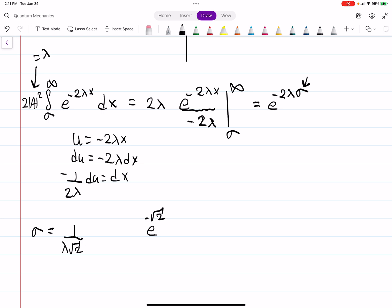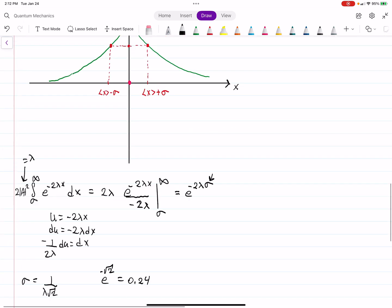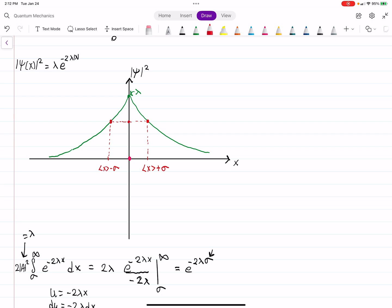Evaluating e to the minus root 2 on a calculator gives approximately 0.24. So there is about a 24% chance the particle is found outside the standard deviation range — roughly a 12% chance on each side of the distribution, with the remaining 76% within one standard deviation.